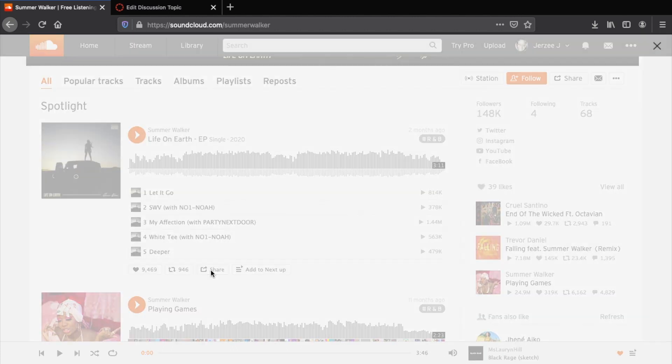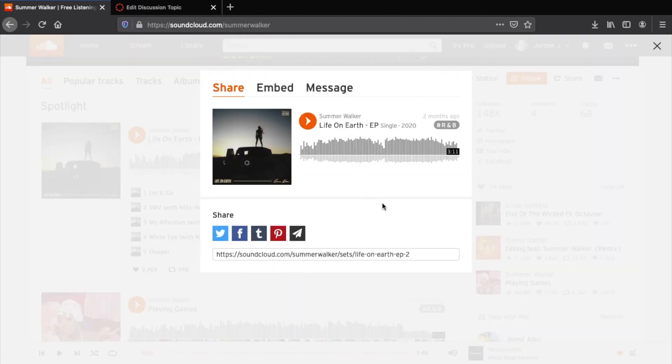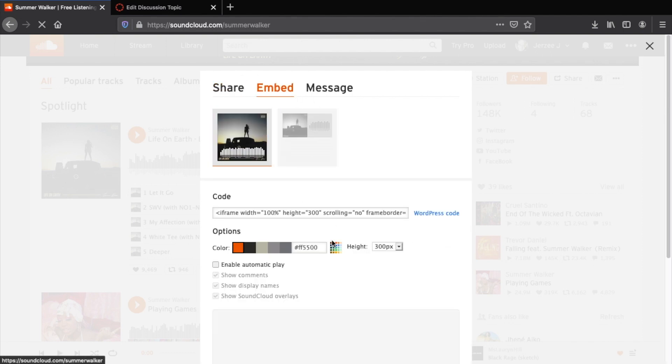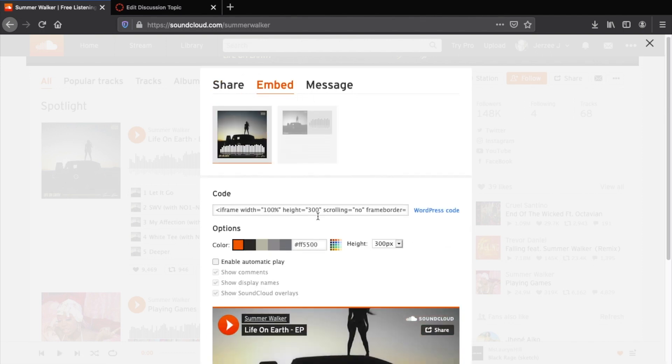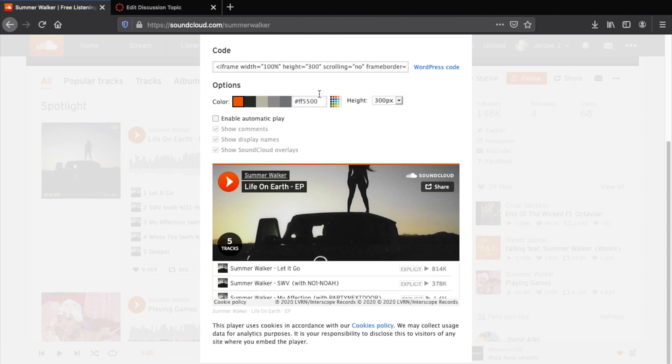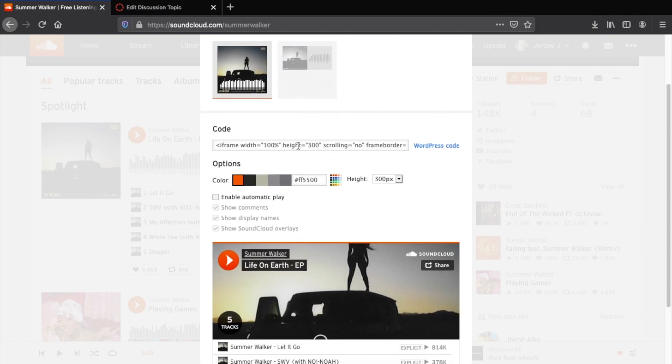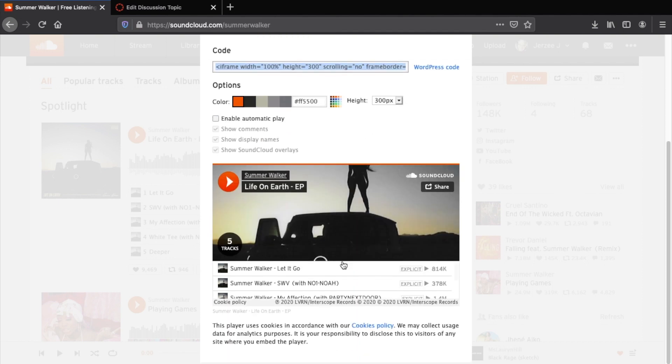Hit the share option, and then you want to go right to where it says embed. Then if you see this embed code here, this is primarily what you want to use, just copy and paste that.